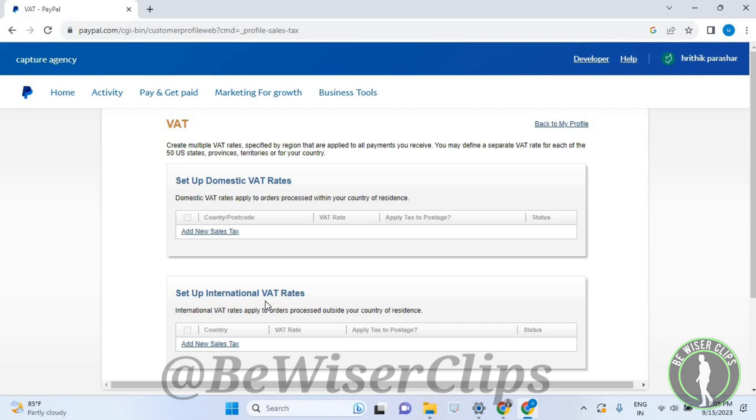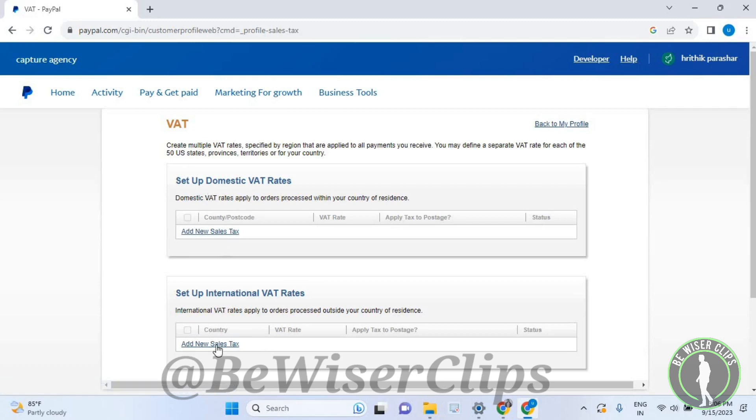You need to set up both of these VAT rates by selecting the buttons called 'Add New Sales Tax' for domestic VAT rates and 'Add New Sales Tax' for international VAT rates.